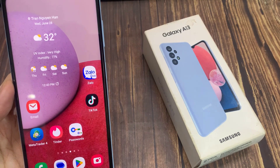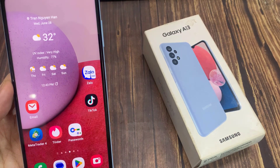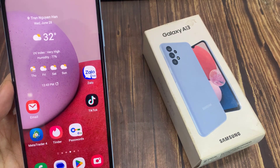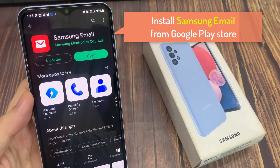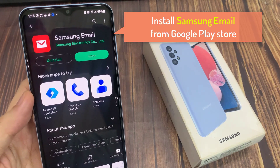Now if you do not like to use Gmail, you can go to the Play Store. And then from here, you can install Samsung Email.